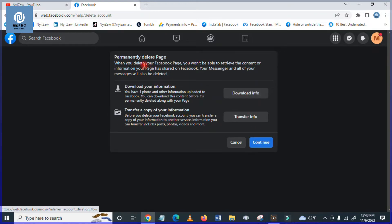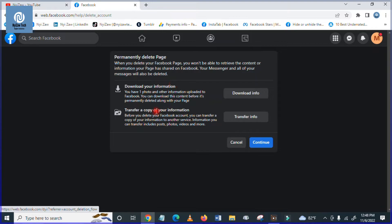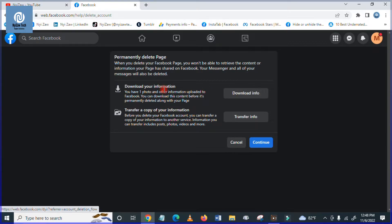do you want to download your information? Or do you want to transfer your information to your account? You can also do this if the informations are important for you. You can download it to your desktop or you can transfer a copy of your informations.